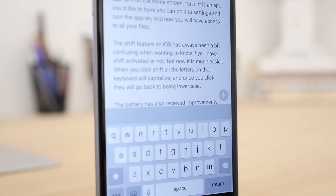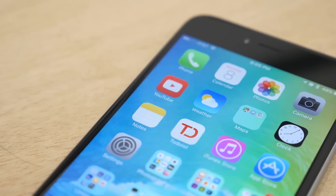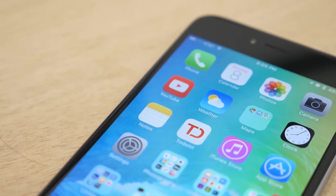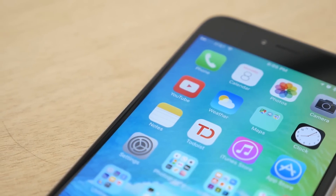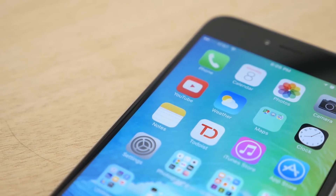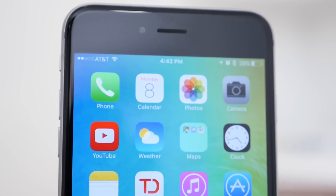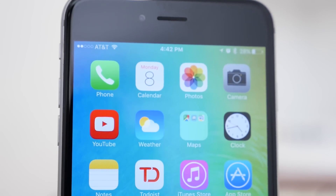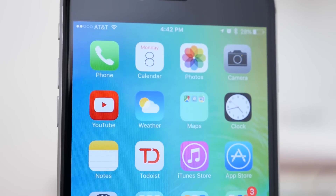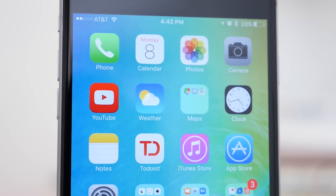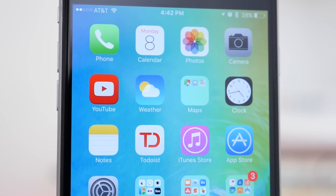Those are some of the smaller features and additions to iOS 9. It's in beta right now, so things could change or be added before the final release in the fall. I hope you enjoyed this video — if you did, be sure to subscribe and visit MacRumors.com for more.